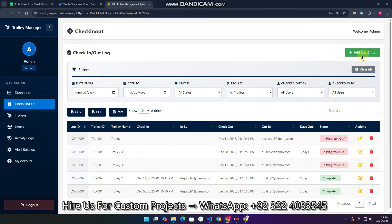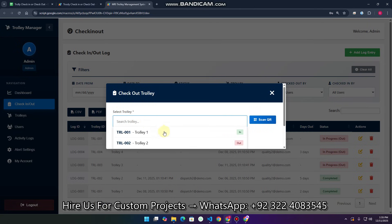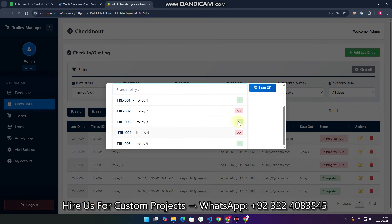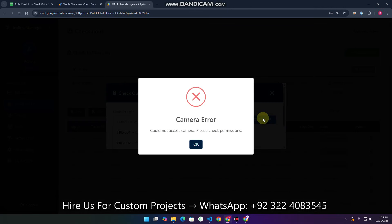You can also apply filters using the dropdown and clear all filters as well. If you want to add a log entry, you can simply search for any trolley. If you don't want to search manually, there is a QR scan option available.